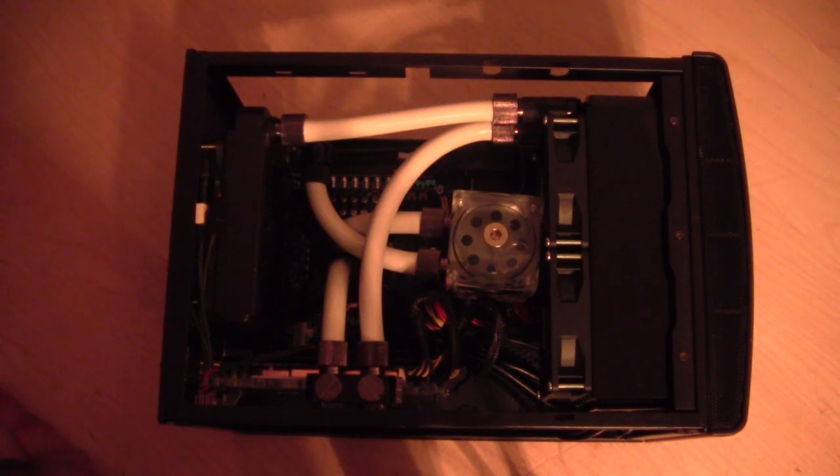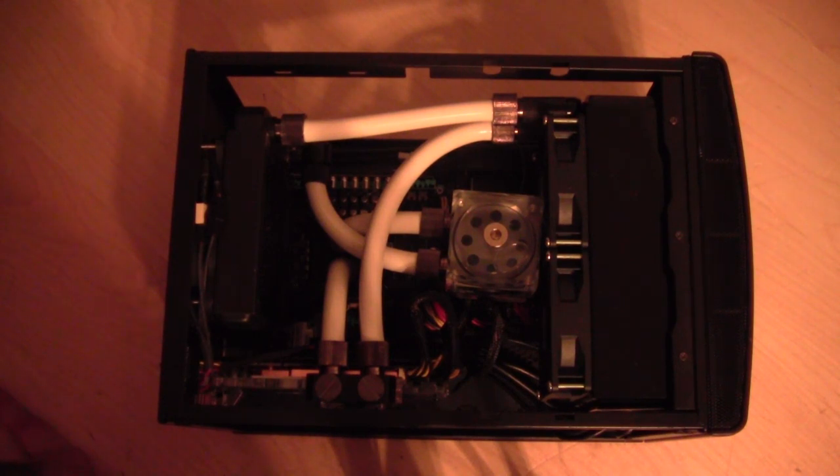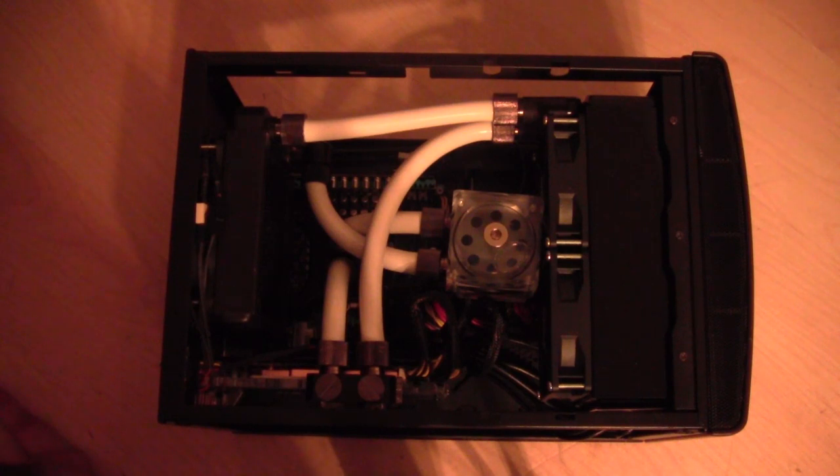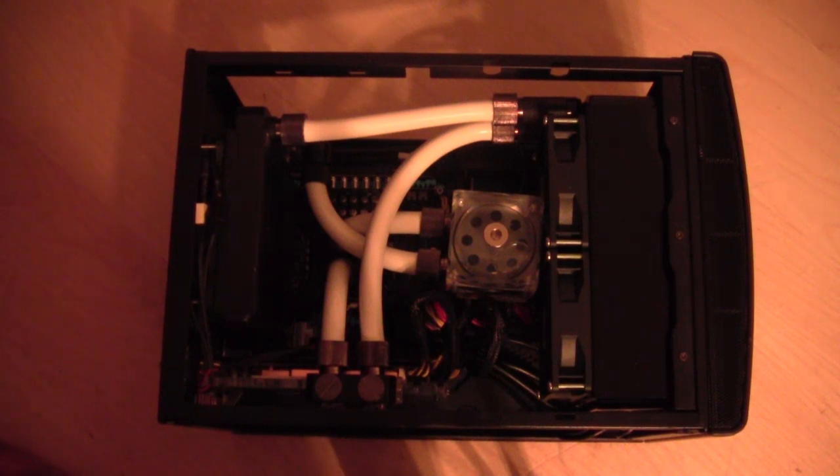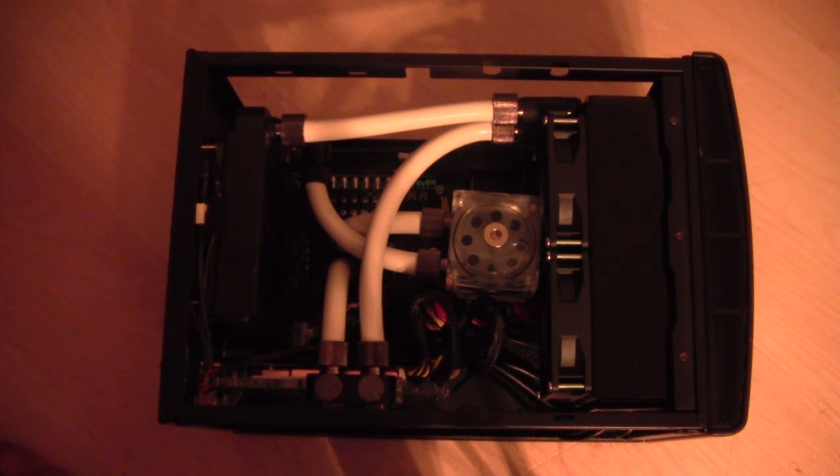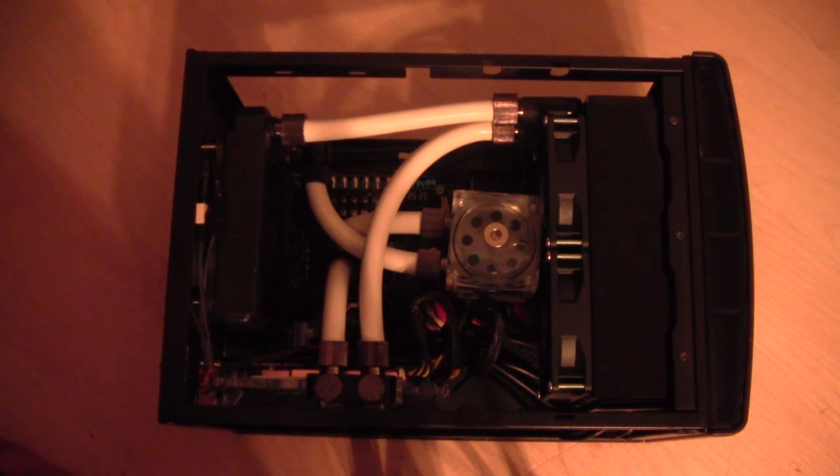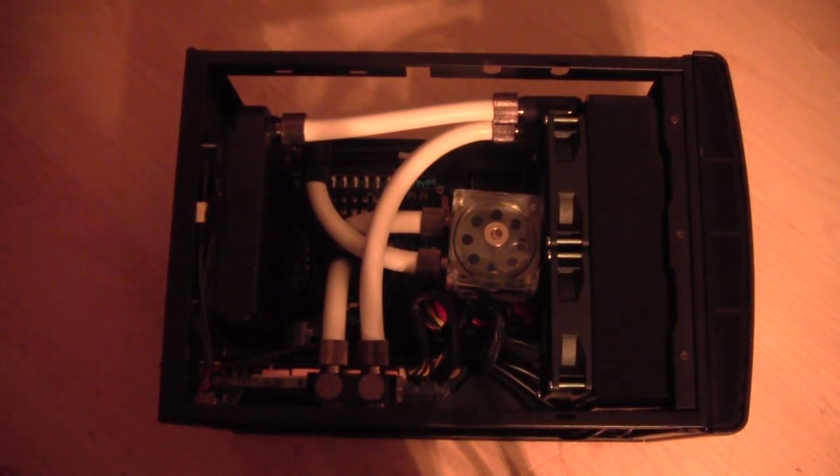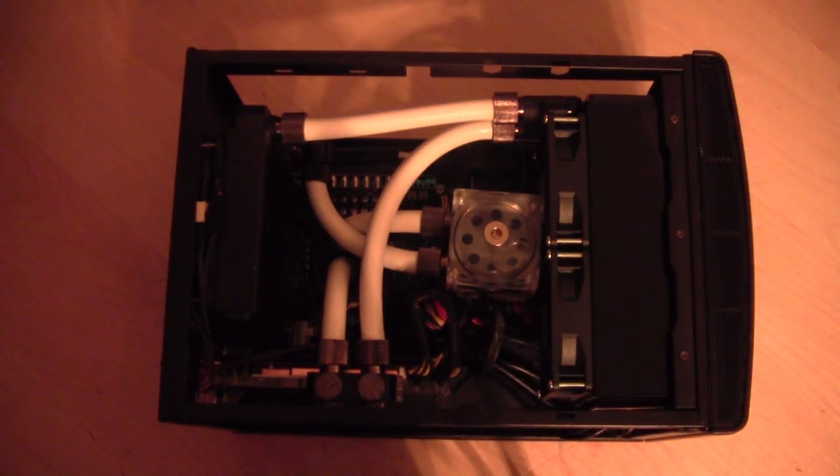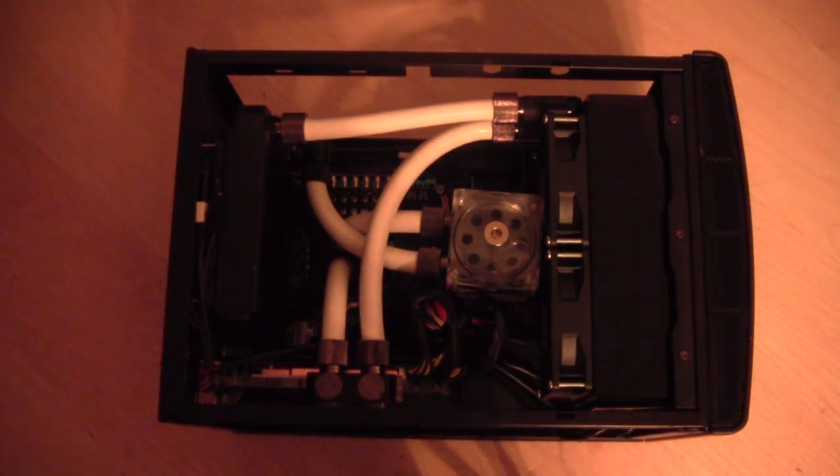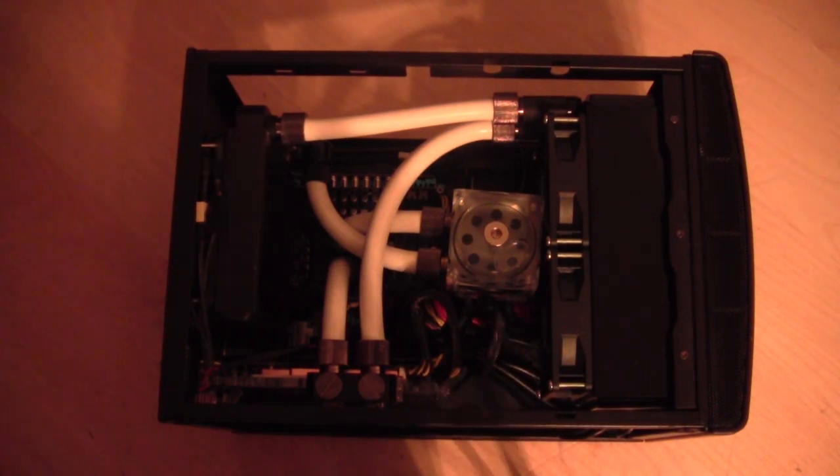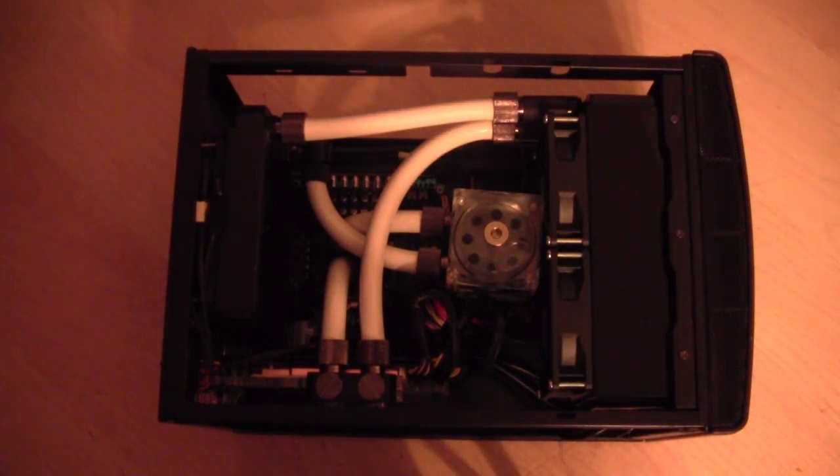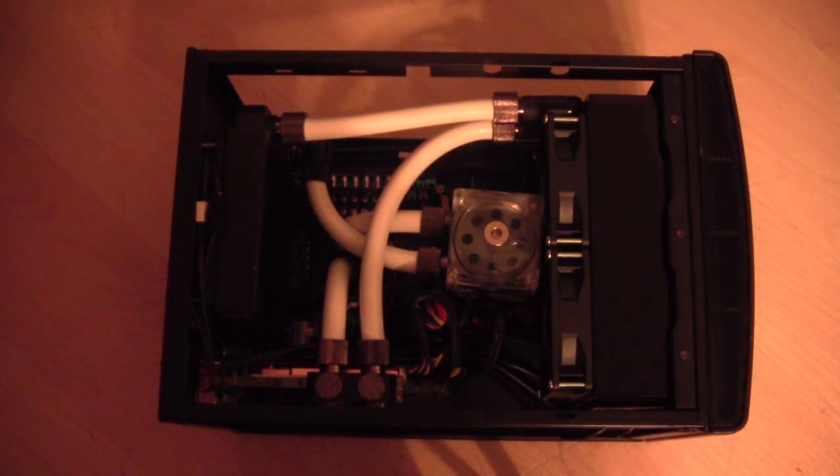So today we're finally going to look at the Node 304 water cooling project that I've been doing. I'm sorry if I sound drunk, I'm not. It's just 4 in the morning and I'm very tired. I barely get time to make these videos, I'm not trying to make excuses, but I'm very tired.